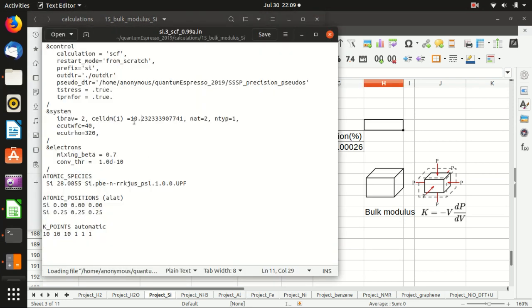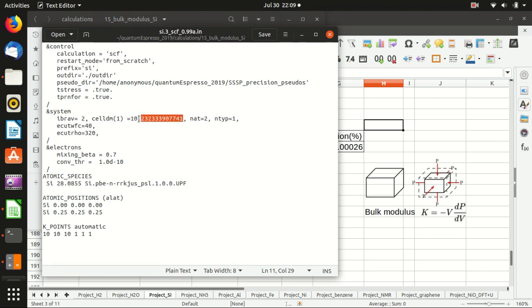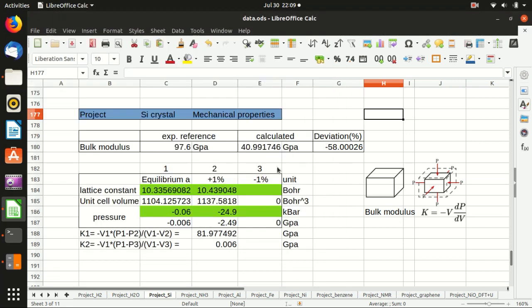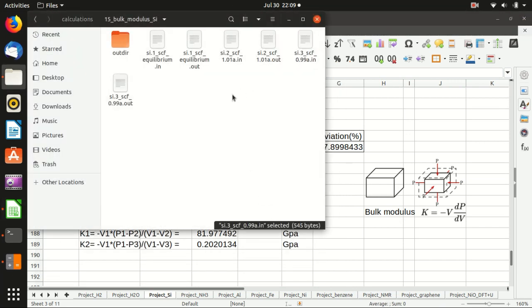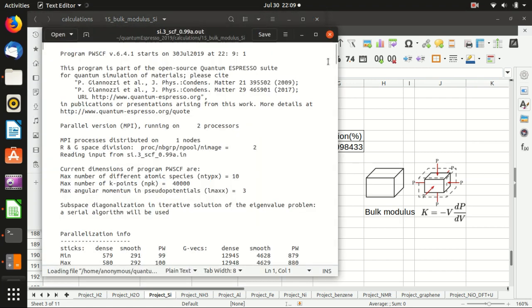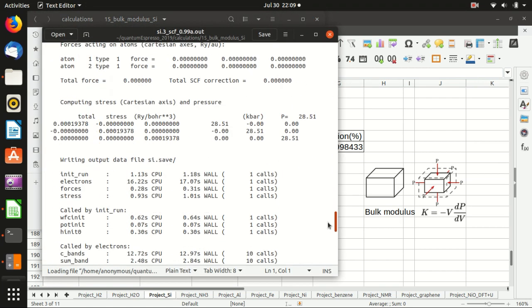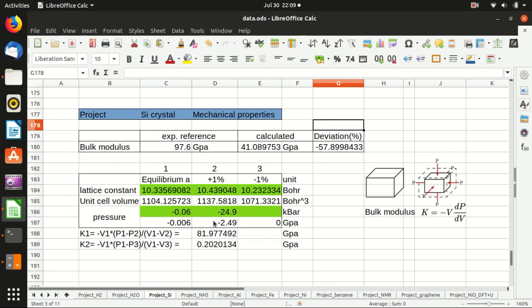We first copy the lattice constant to the Excel, then go to the output file and find the pressure here and copy it to the Excel also.